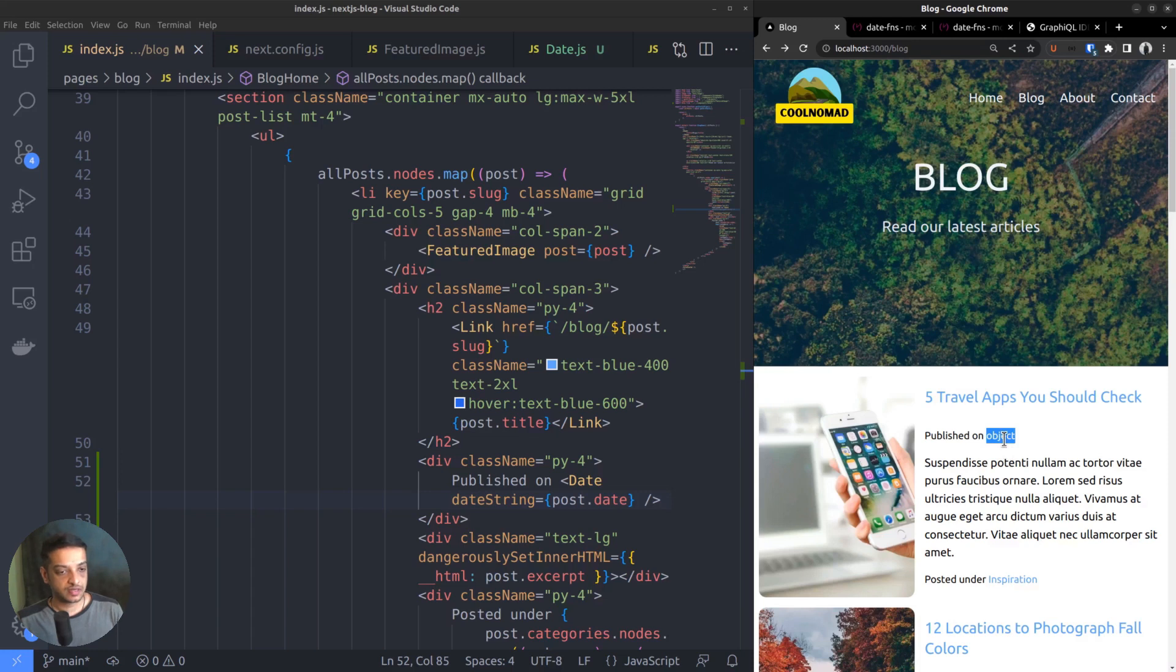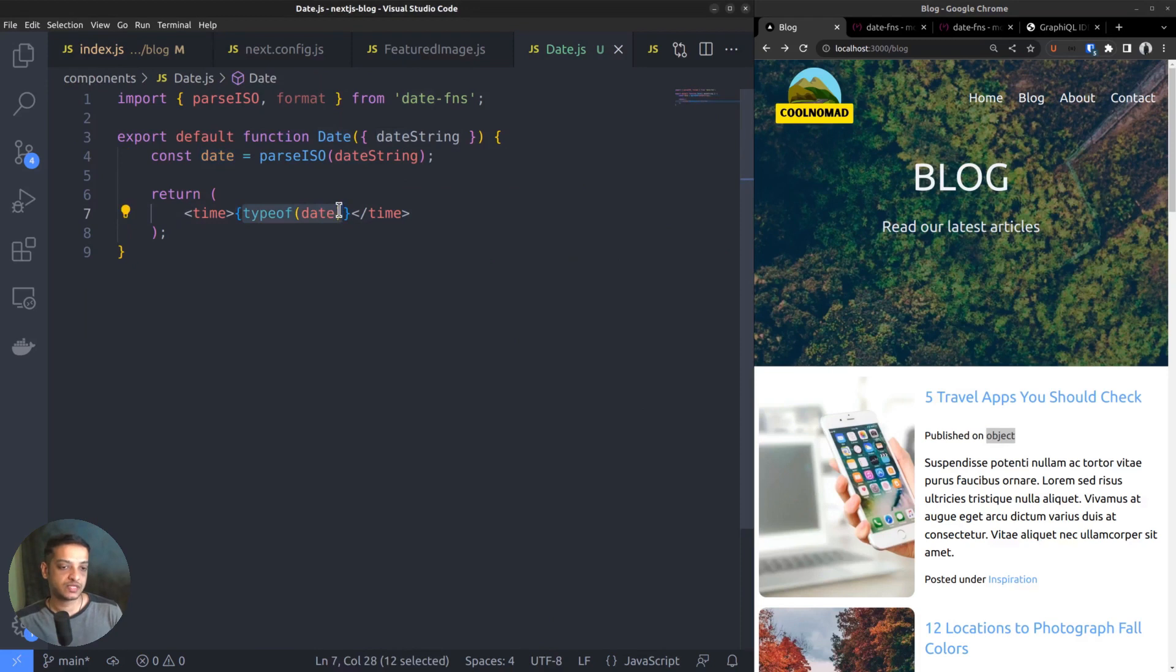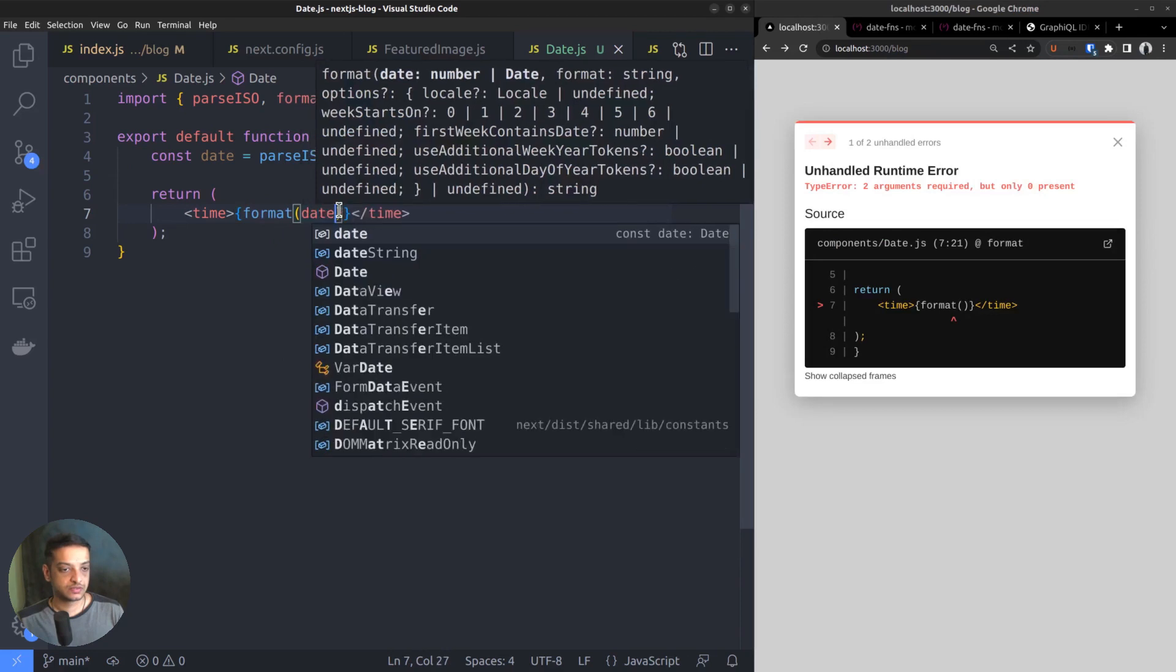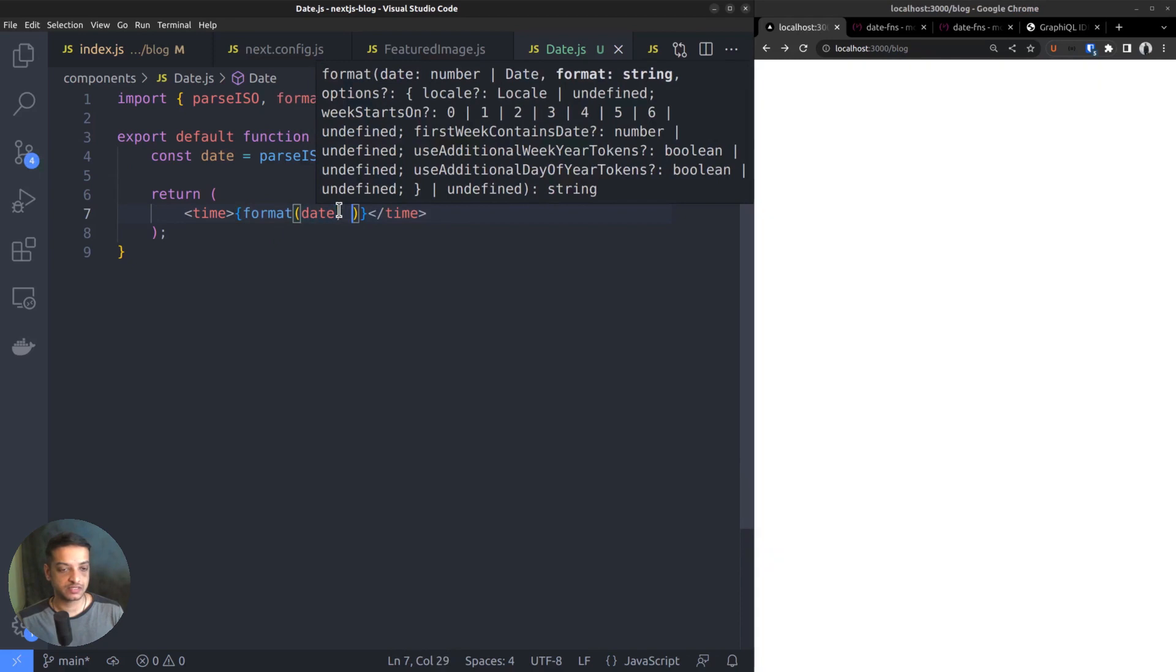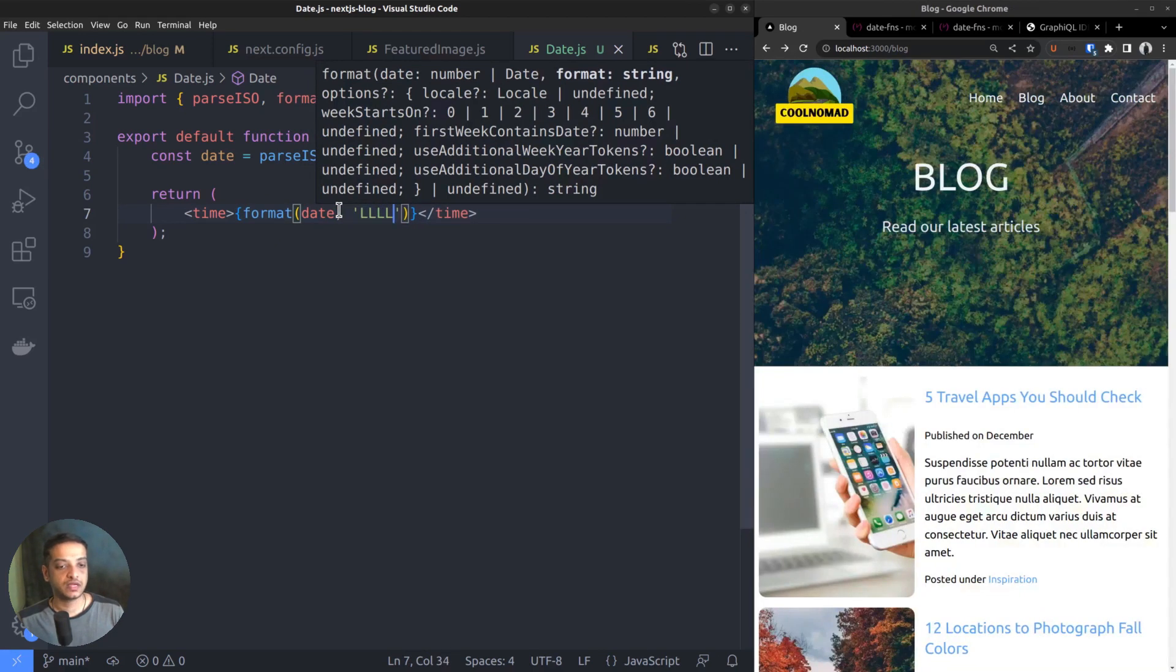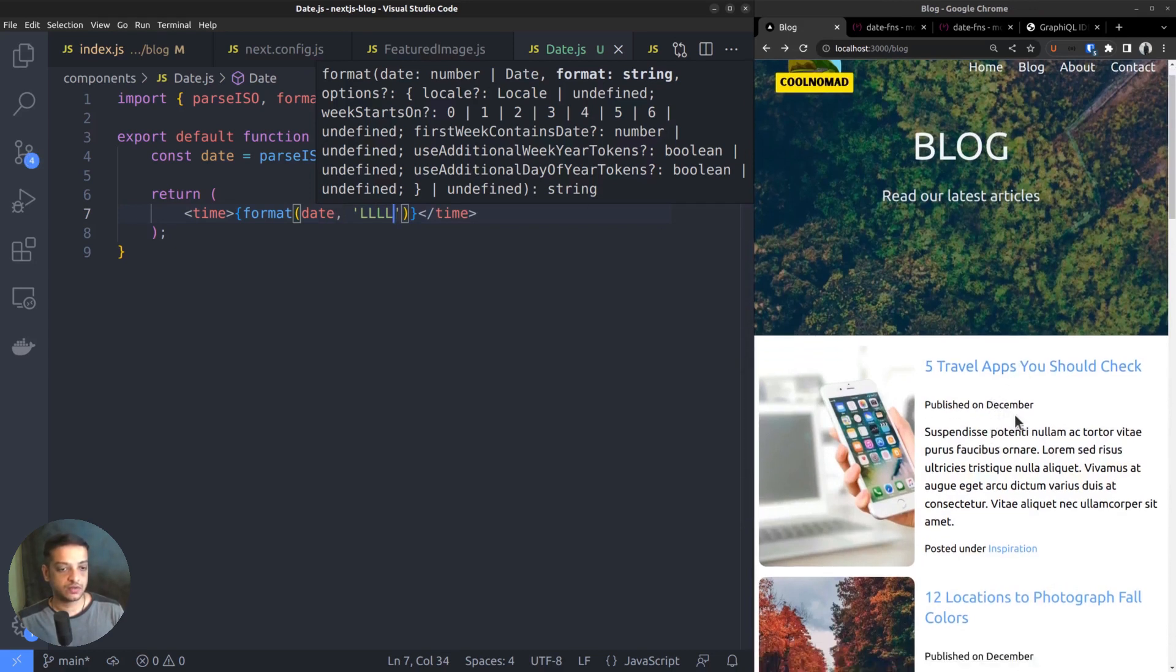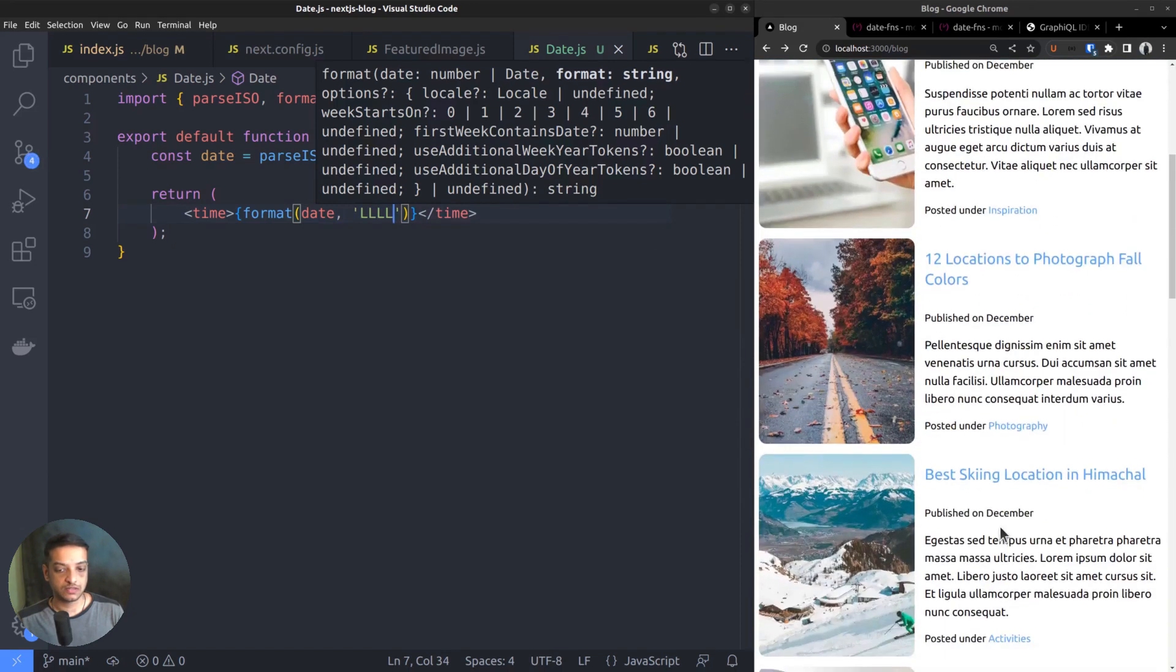Again back to the date.js file. To access the date from this object and convert it, we can use the format function. So, call the format function. The first argument is the date object and the second argument is the pattern. To output the full month name, we can use four uppercase letters L. Okay, now we got published on December.